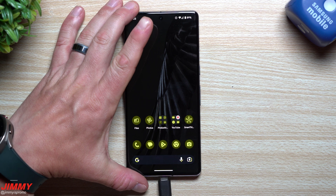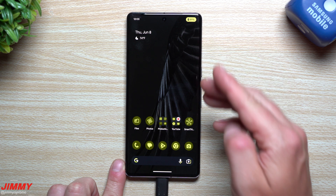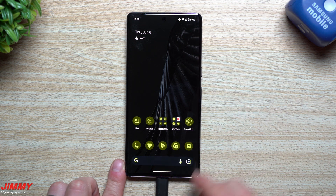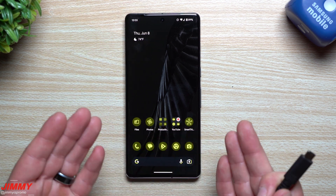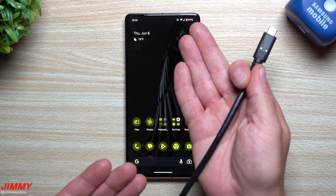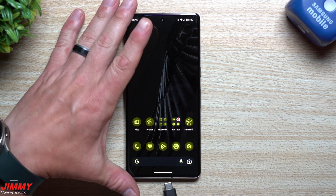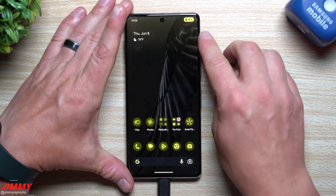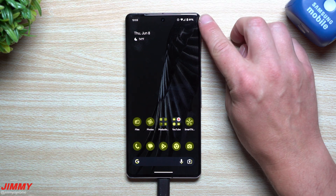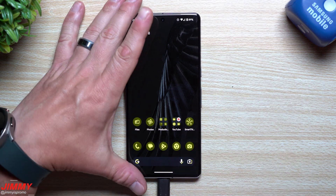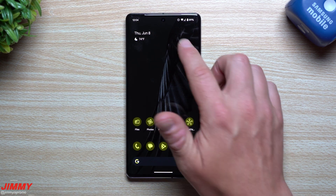Another new addition is the charging animation. When you plug in, a little animation now pops up at the very top of the screen. It's a bit redundant if the battery percentage is already showing in the notification panel, but if you don't have that showing it could be handy. Beforehand it just stayed static — this new animation is something that's been added.